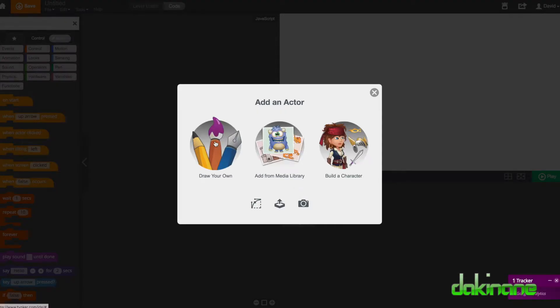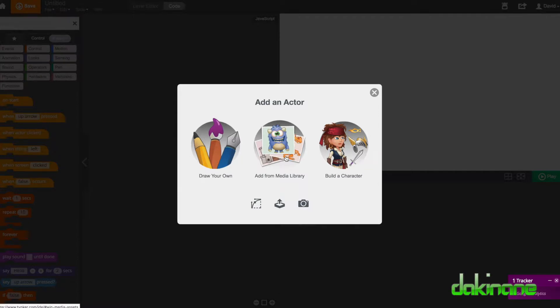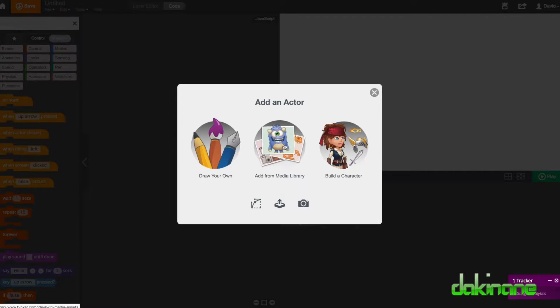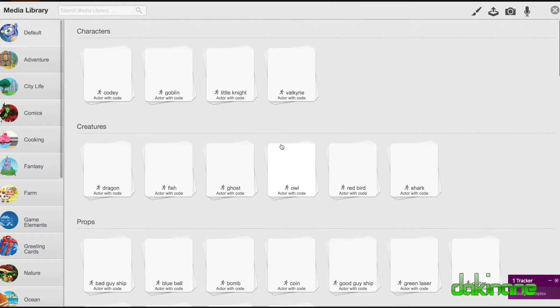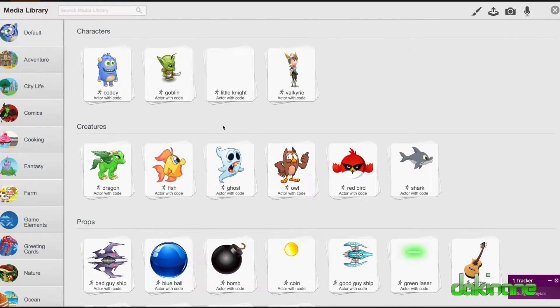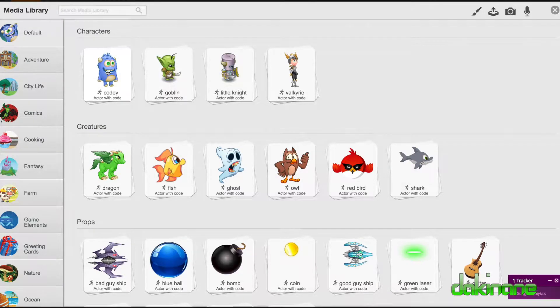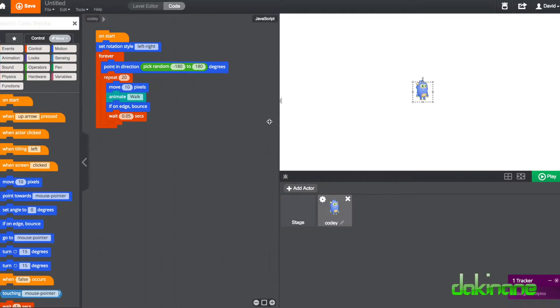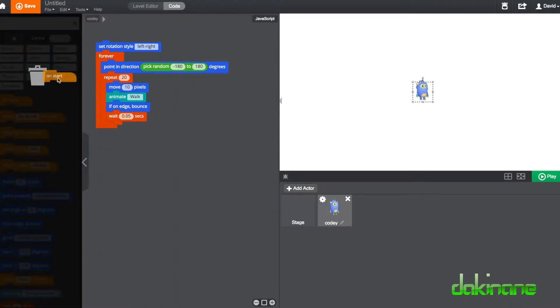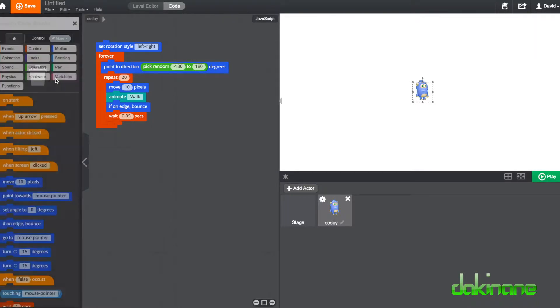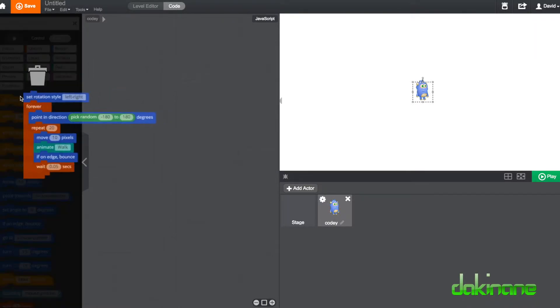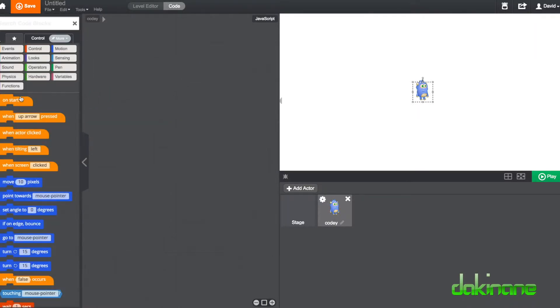Now there's an opportunity here to draw your own, add media from a library or build your own character. So let's just go back into here. There are some default characters. We shall use Cody. Again, put him back. And I don't want his default code, so I'm just going to delete that. So you can drag the blocks over to the right hand side and delete those. And so what you can see here is your coding space.